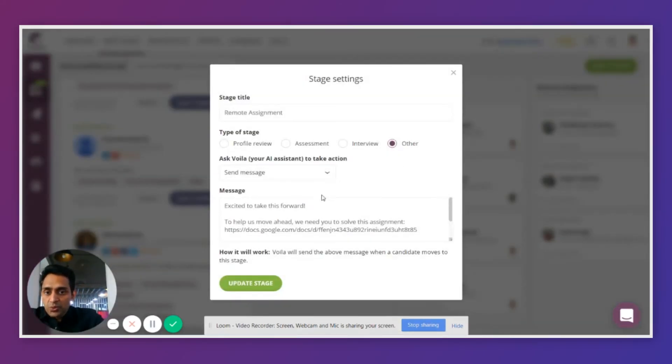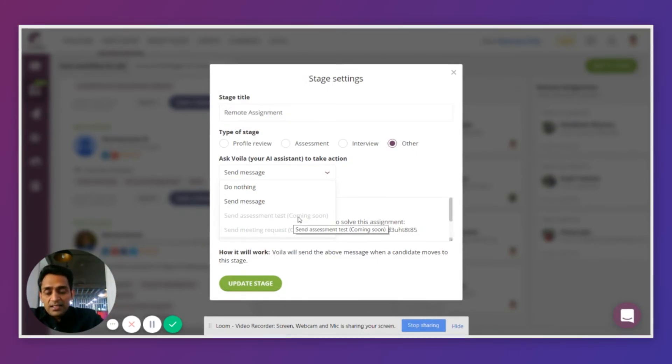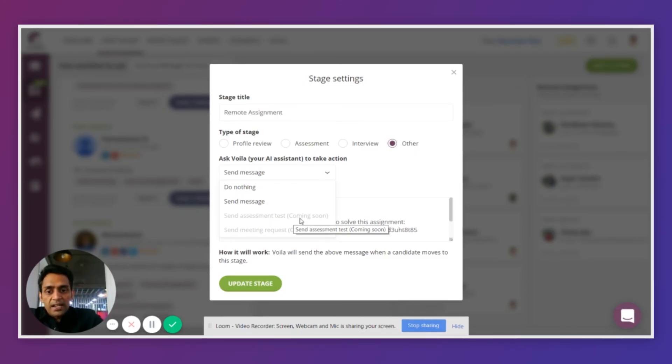For example, soon you will be able to choose more automation types. For example, you will be able to send assessment tests that you can create and let Bola send the test, collect the responses, evaluate the scores, and sort candidates based on the scores.